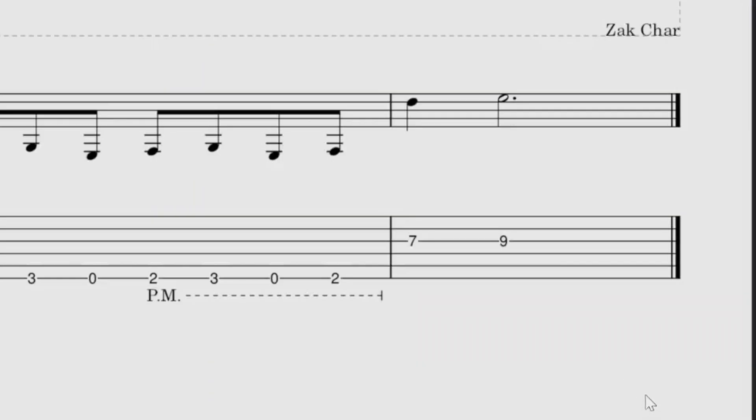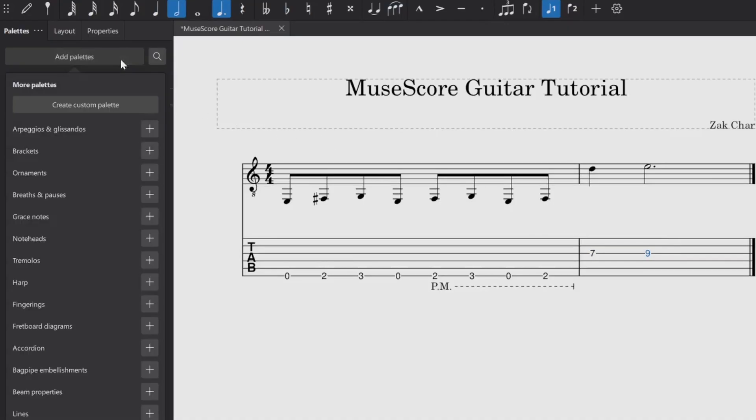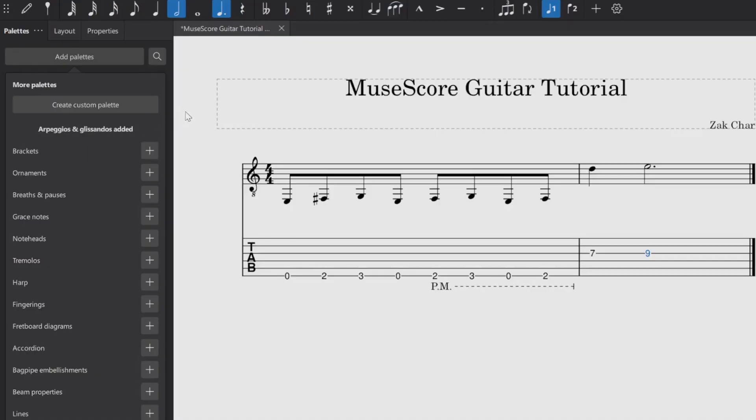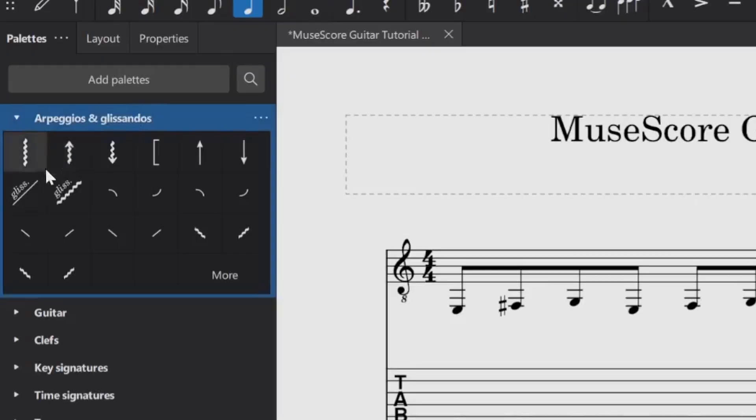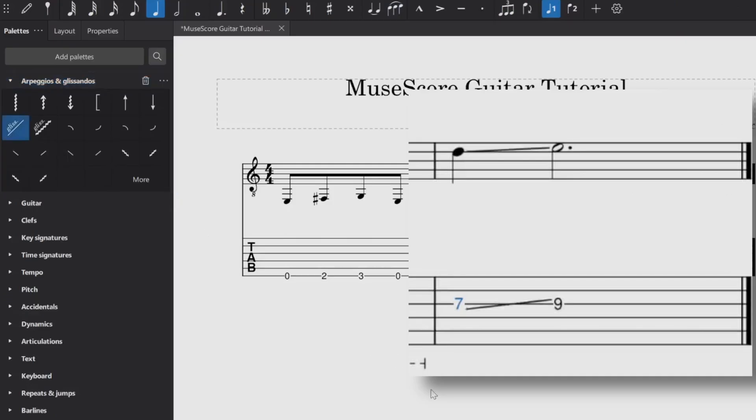So what I want to do for this is indicate some sort of slide from this note here over to this note right here. And to do that, what you can do to start is add another palette. And what you want to do is add arpeggios and glissandos. So just hit that little plus sign. It is added. So now all you need to do from here is click the note you want to initiate the slide, and then go over to your arpeggios and glissandos palette. Then you hit this little icon here that says straight glissando. Boom, there you go. So this is the most visually appealing way to indicate a slide in my opinion.